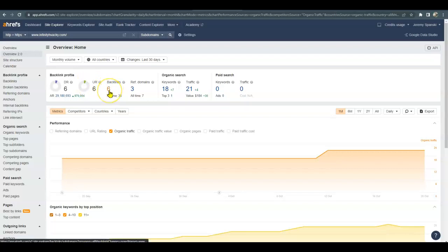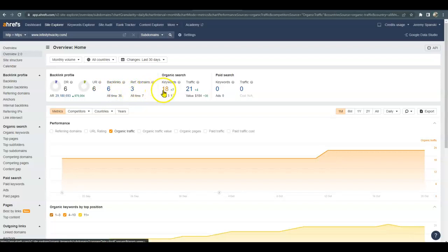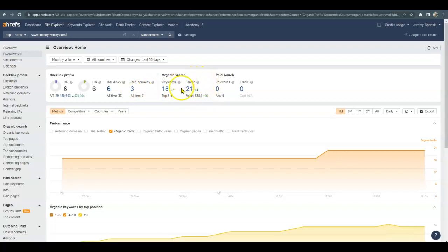Also, with backlinks, you have six. So you have three sites linking back to you. You have 18 organic keywords, and you're getting some organic traffic too, which is good.